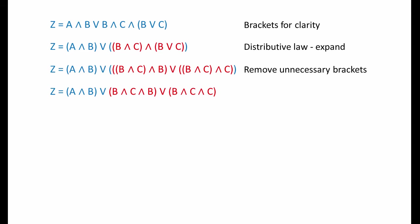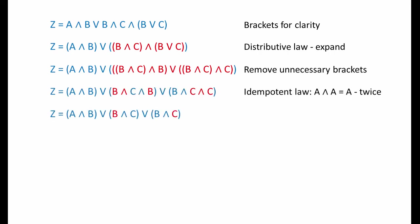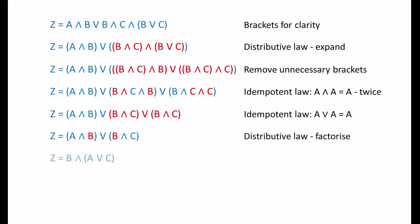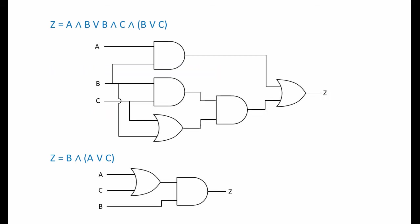So let's get rid of some of the unnecessary brackets this time. The meaning of this expression hasn't changed, but what we've done has revealed opportunities to use the idempotent law. Twice in fact. B AND B becomes B, and C AND C becomes C. Yet another opportunity to use the idempotent law has become apparent. If A or A is A, it follows that B AND C or B AND C is B AND C. We're nearly finished. Our final move is to make use of the distributive law to factorise the expression by pulling B out of each term in brackets. So these different combinations of logic gates do exactly the same job. Once again, one of them is much simpler, making it more efficient and more cost effective.